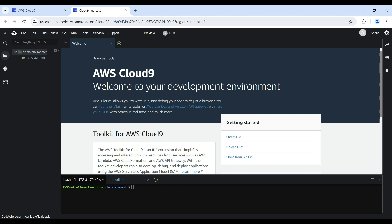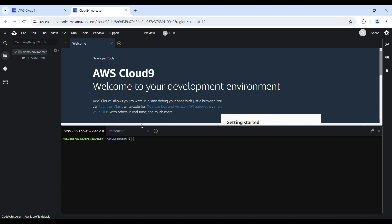At the bottom of the screen, you'll find the integrated terminal window. This gives you full command line access to the underlying EC2 instance, so you can run any necessary build scripts, deploy commands, or conduct system administration tasks right from within the IDE.